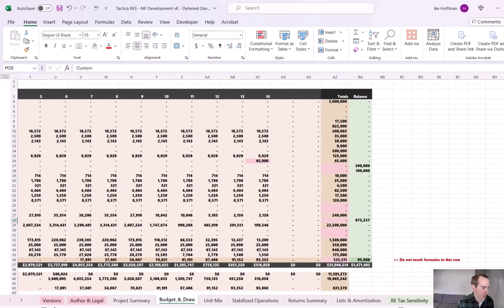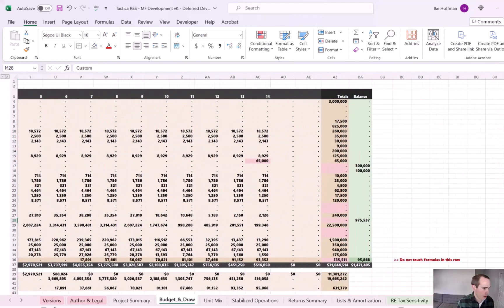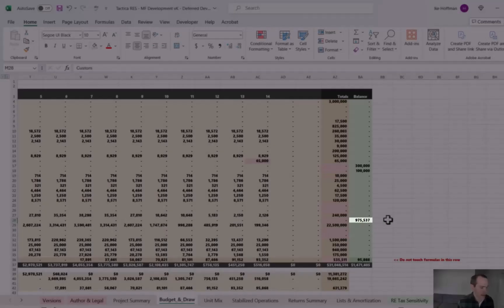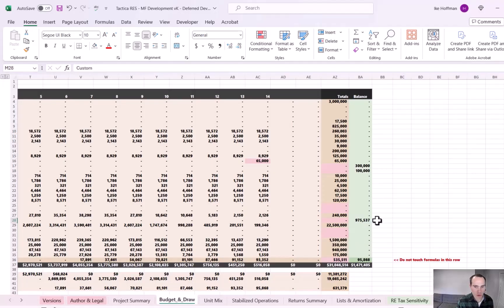So then if we scroll over all the way to the right side, you can see that $975,000, it now shows up in the balance column. So we are not using these funds at all during construction. They're just sitting there and they'll be available.